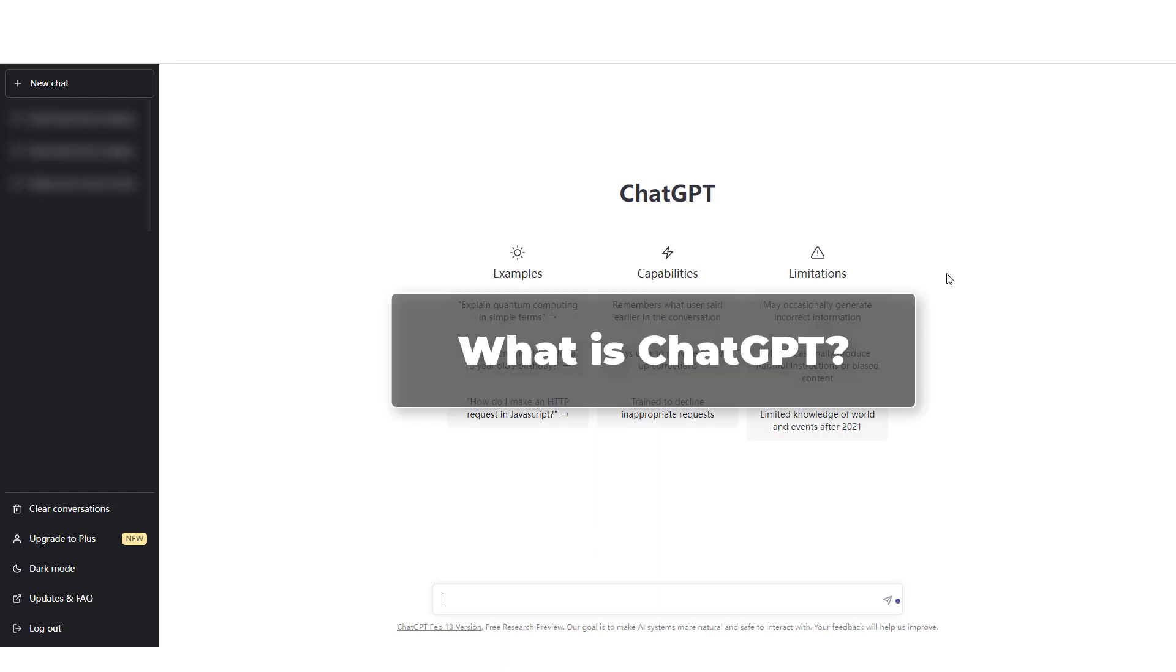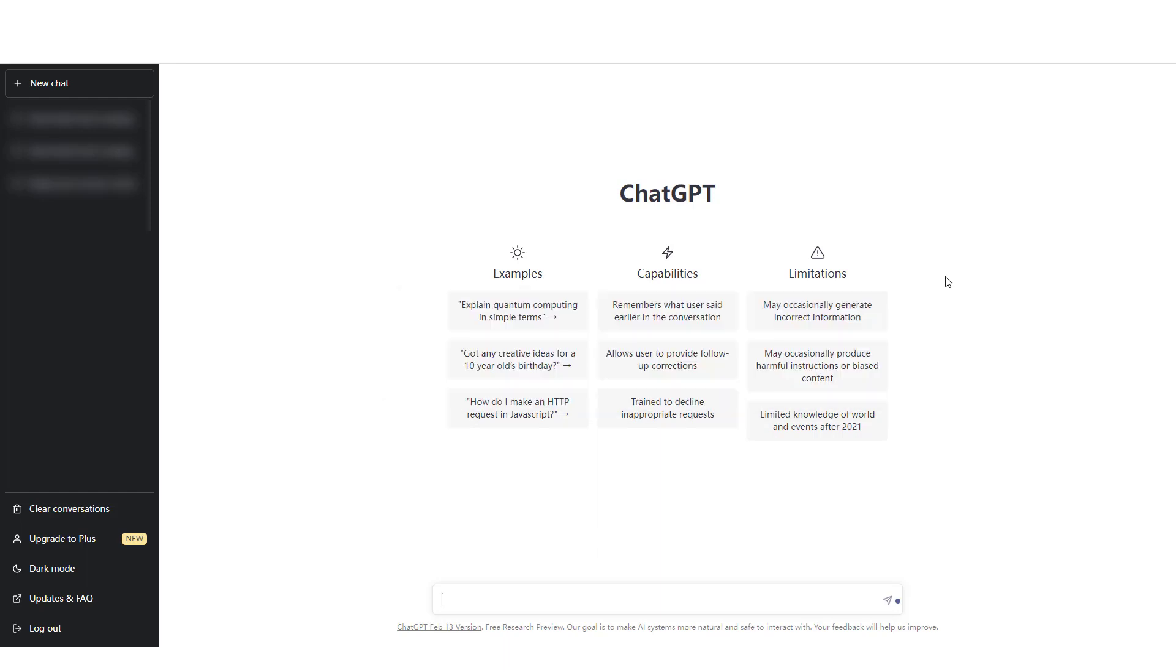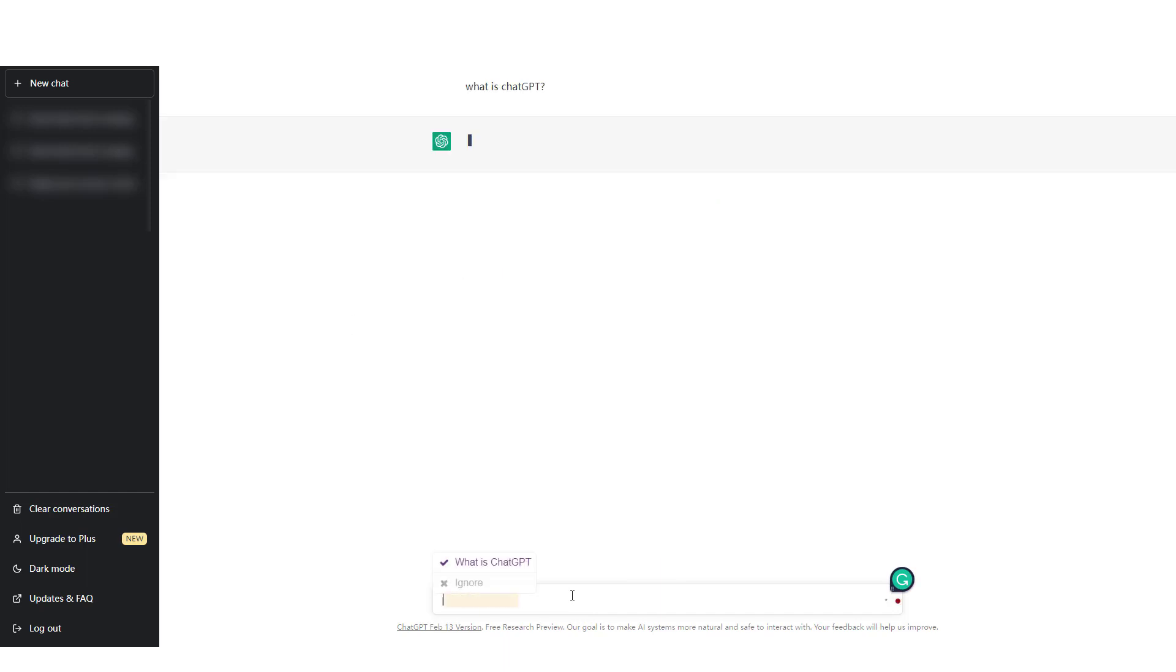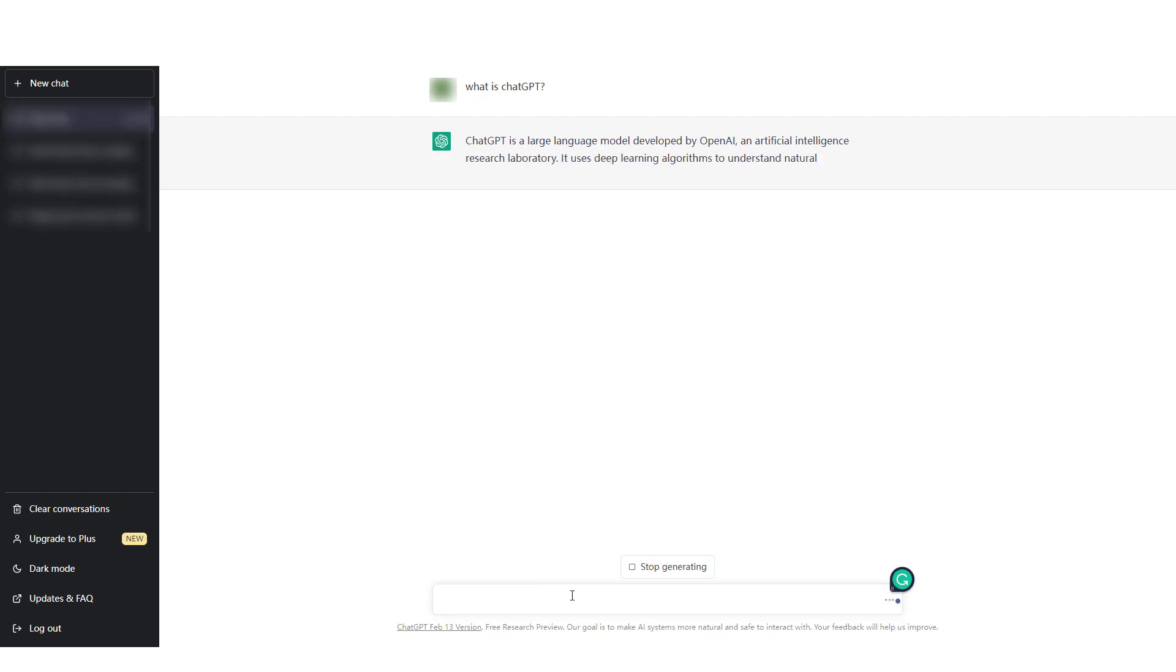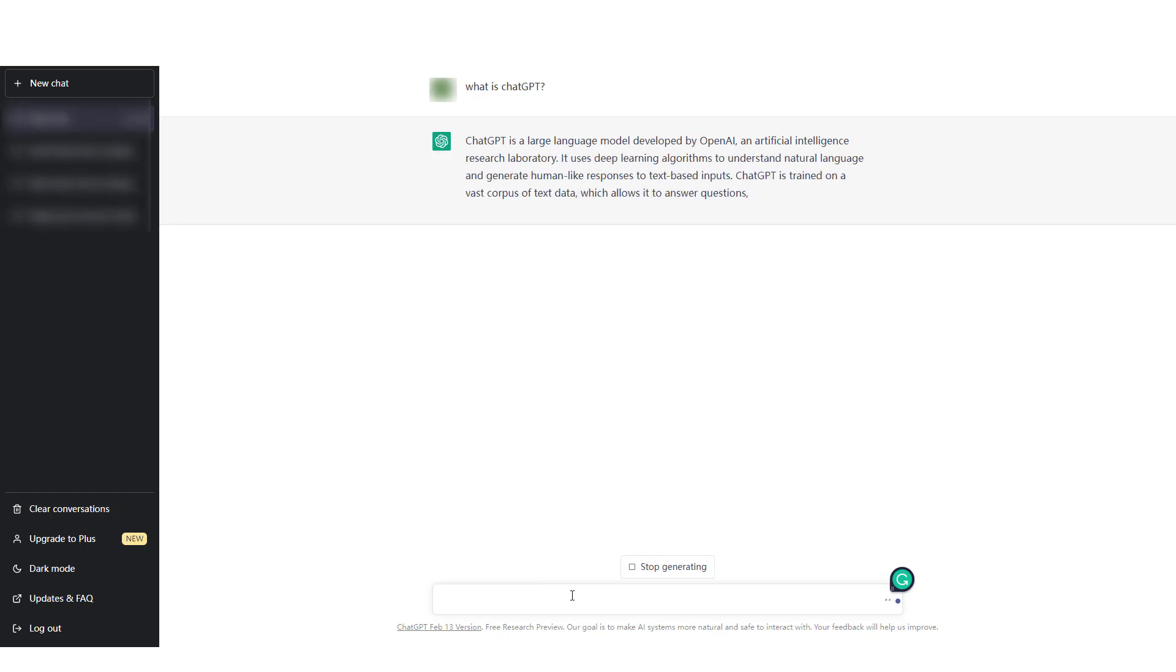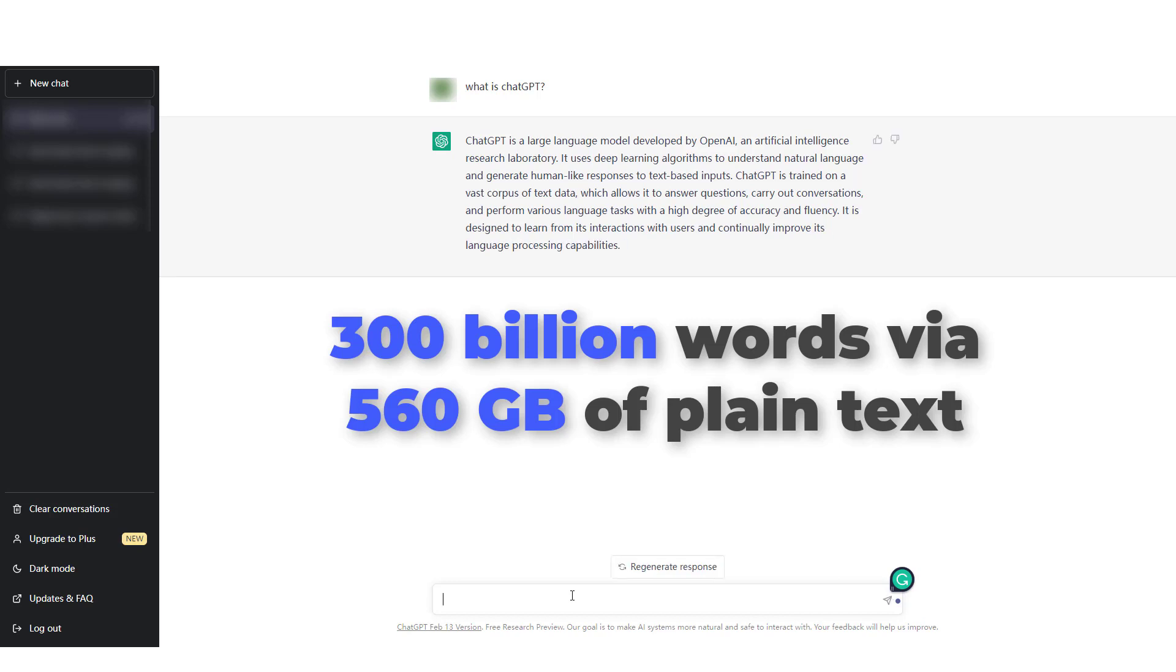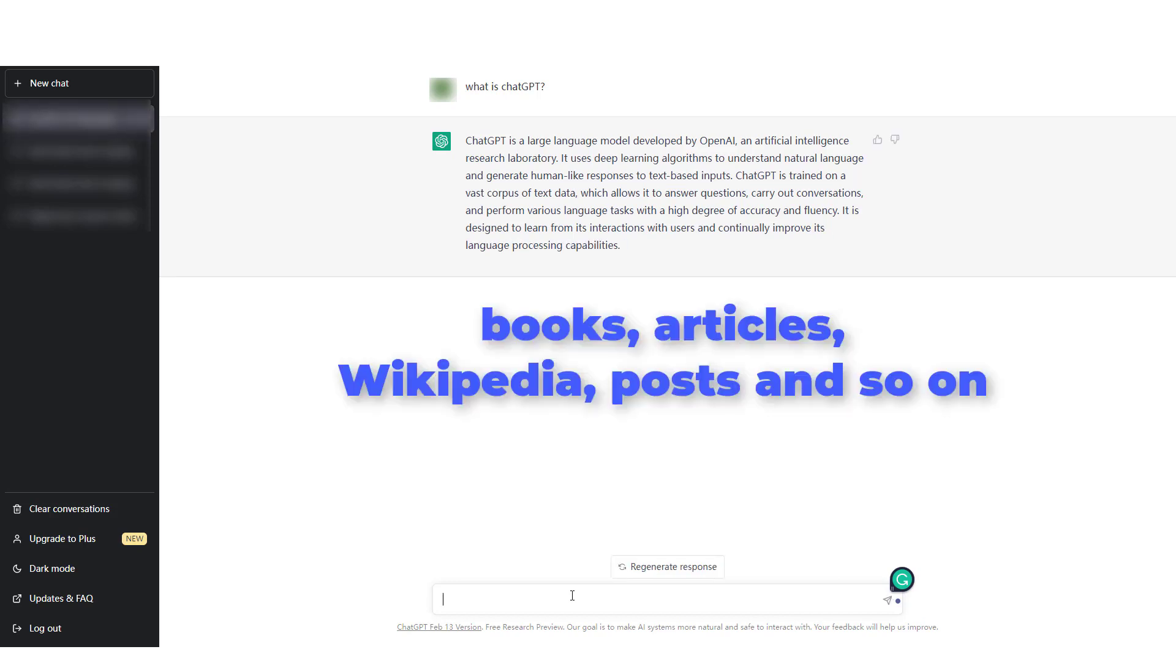What is ChatGPT? ChatGPT is a natural language processing tool developed by OpenAI. Another way to put it, a chatbot that's really smart. OpenAI has fed the model 300 billion words via 560 GB of plain text, including books, articles, Wikipedia posts on the internet, etc., to train and enhance it.